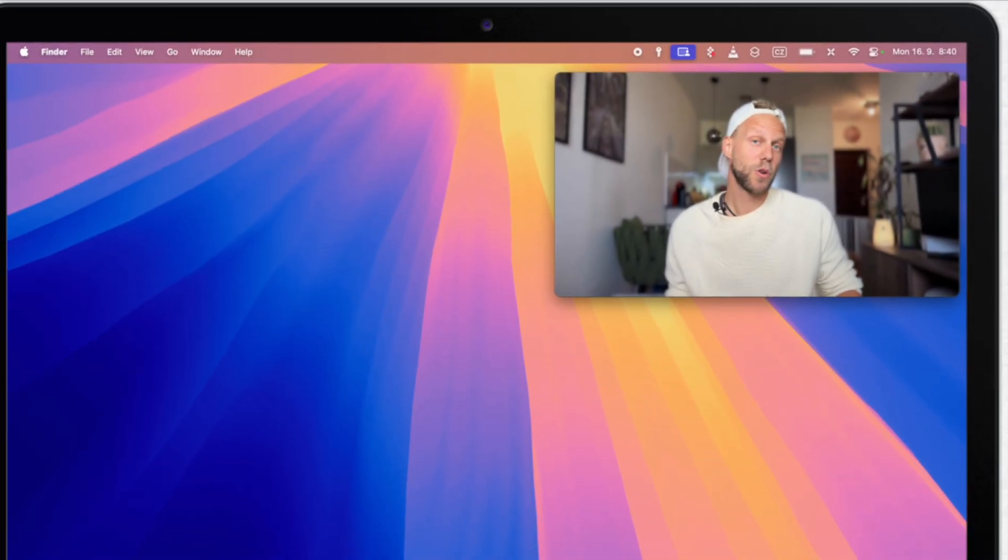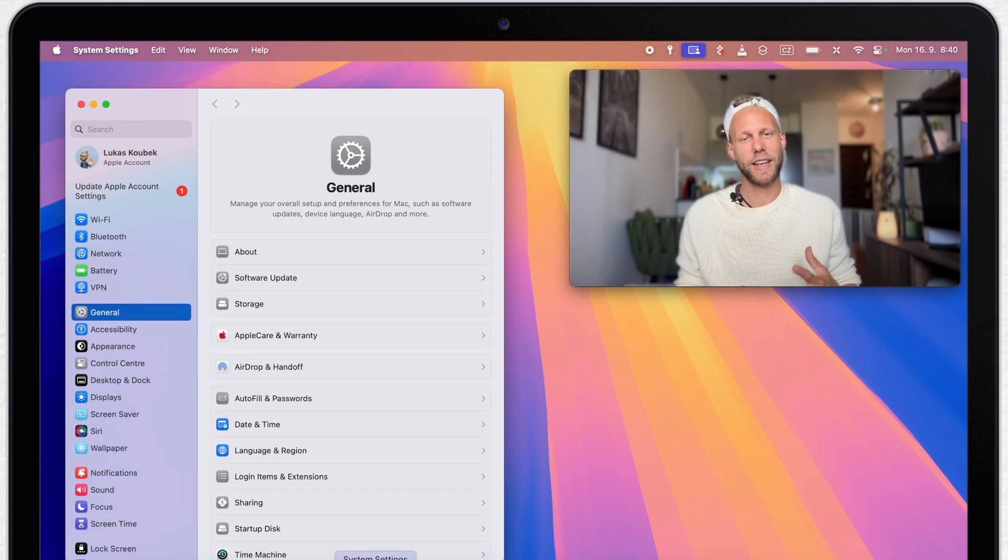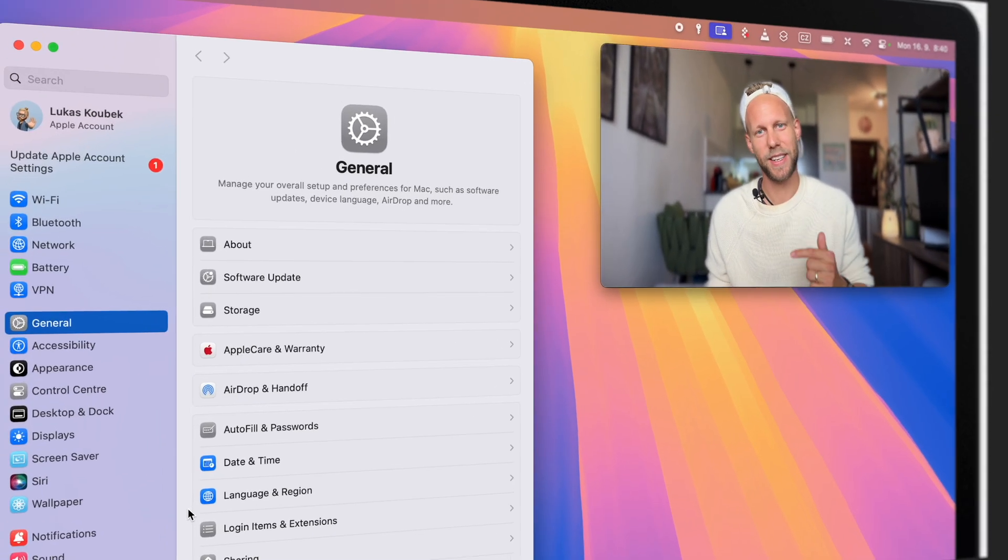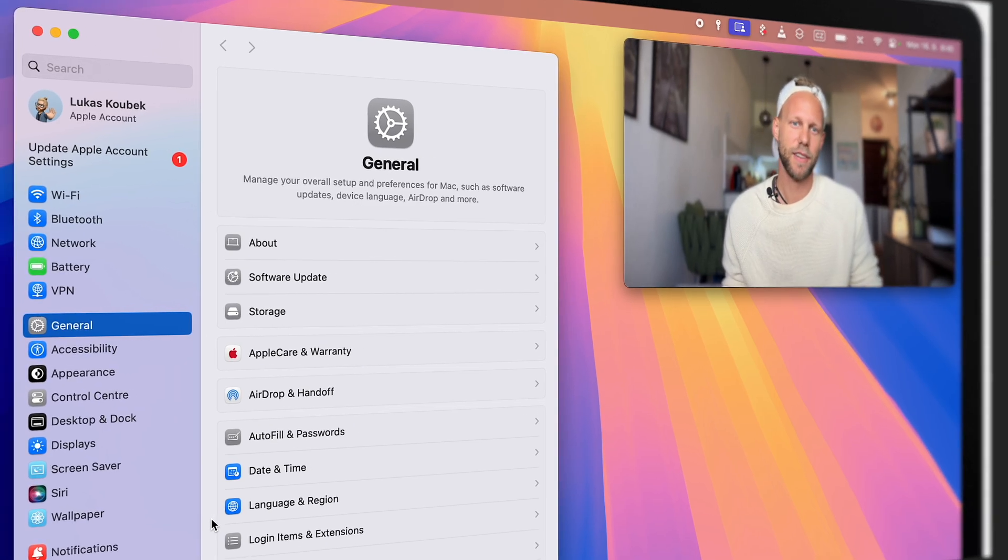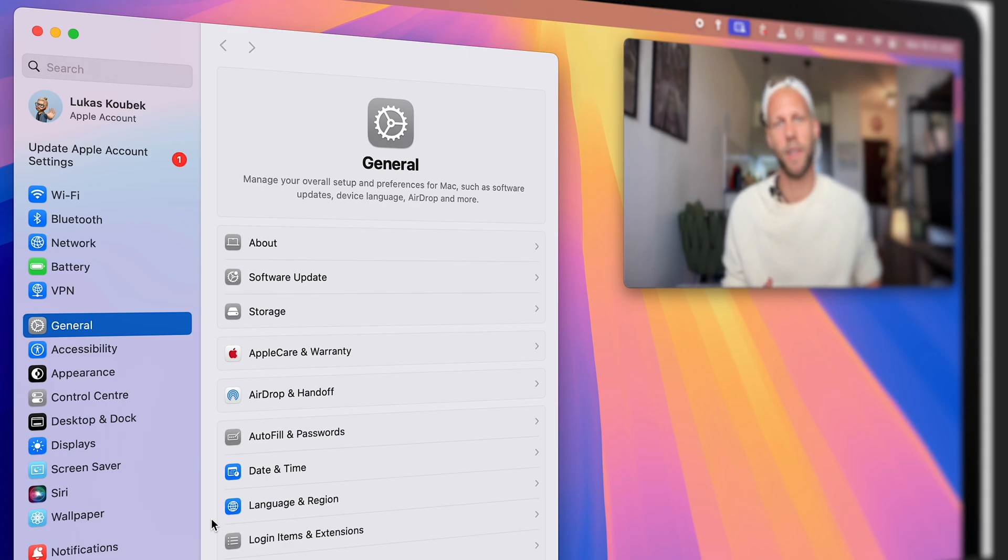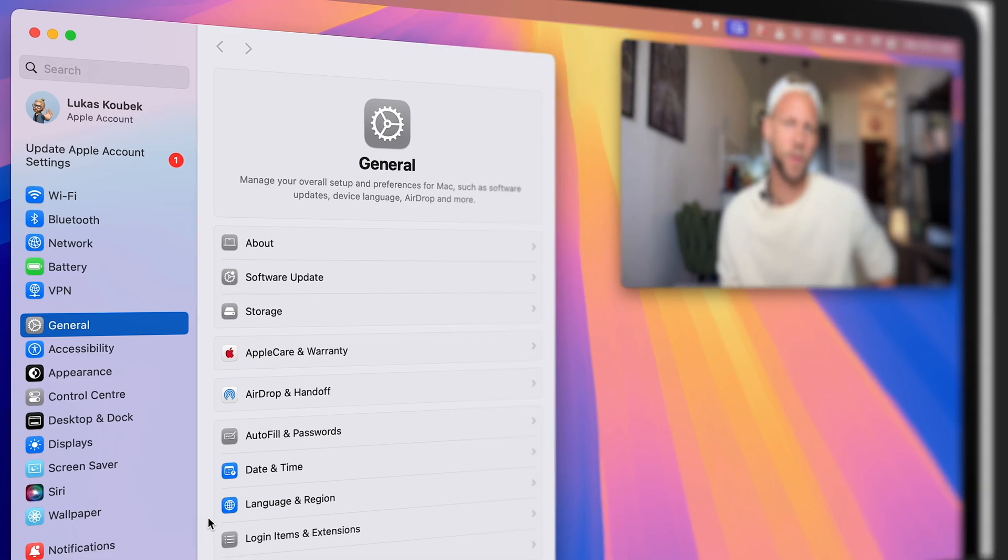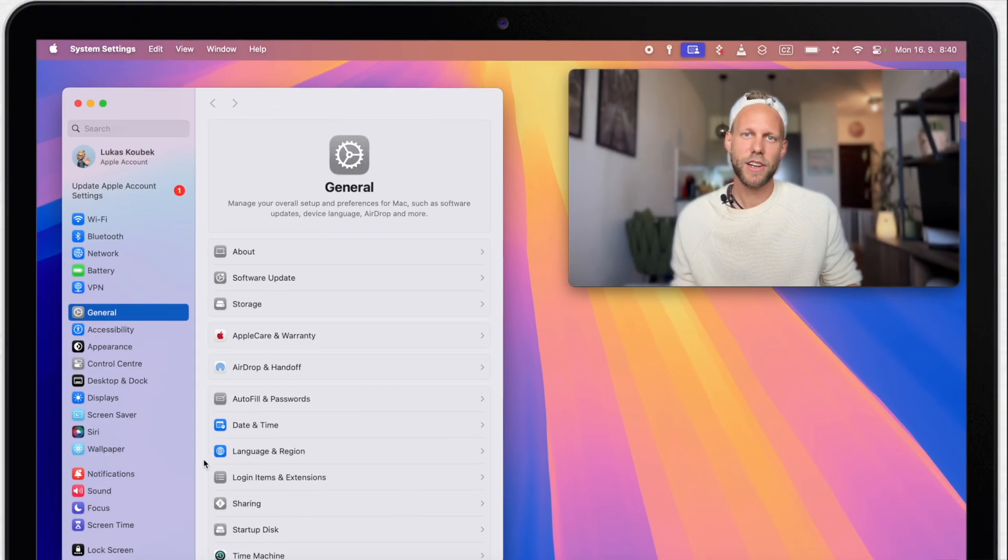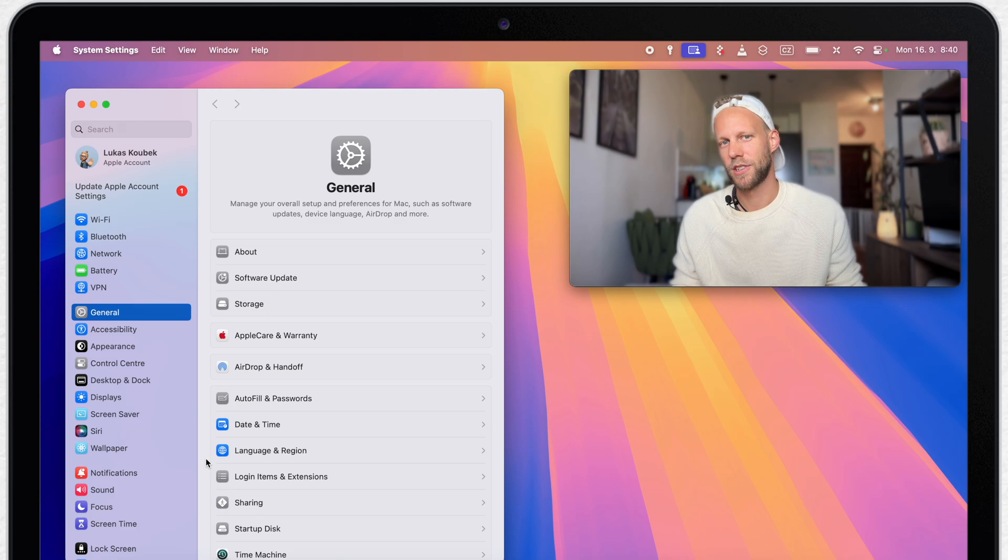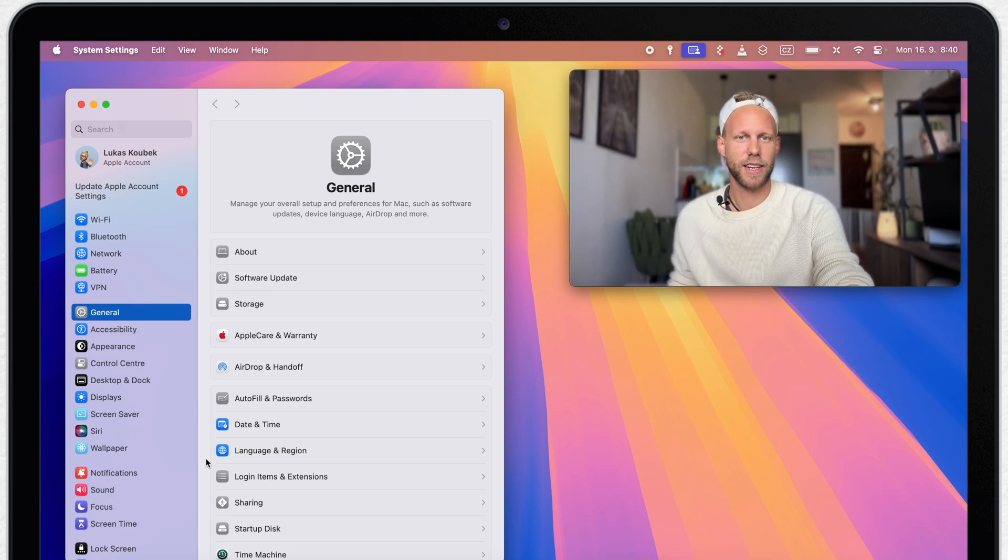So go into general settings. Now if you are opening the system settings on macOS Sequoia, you can notice that it's actually opening on the general tab by default instead of the appearance tab, which was there before. And there are some other changes. Quite a few pages are redesigned or reorganized.